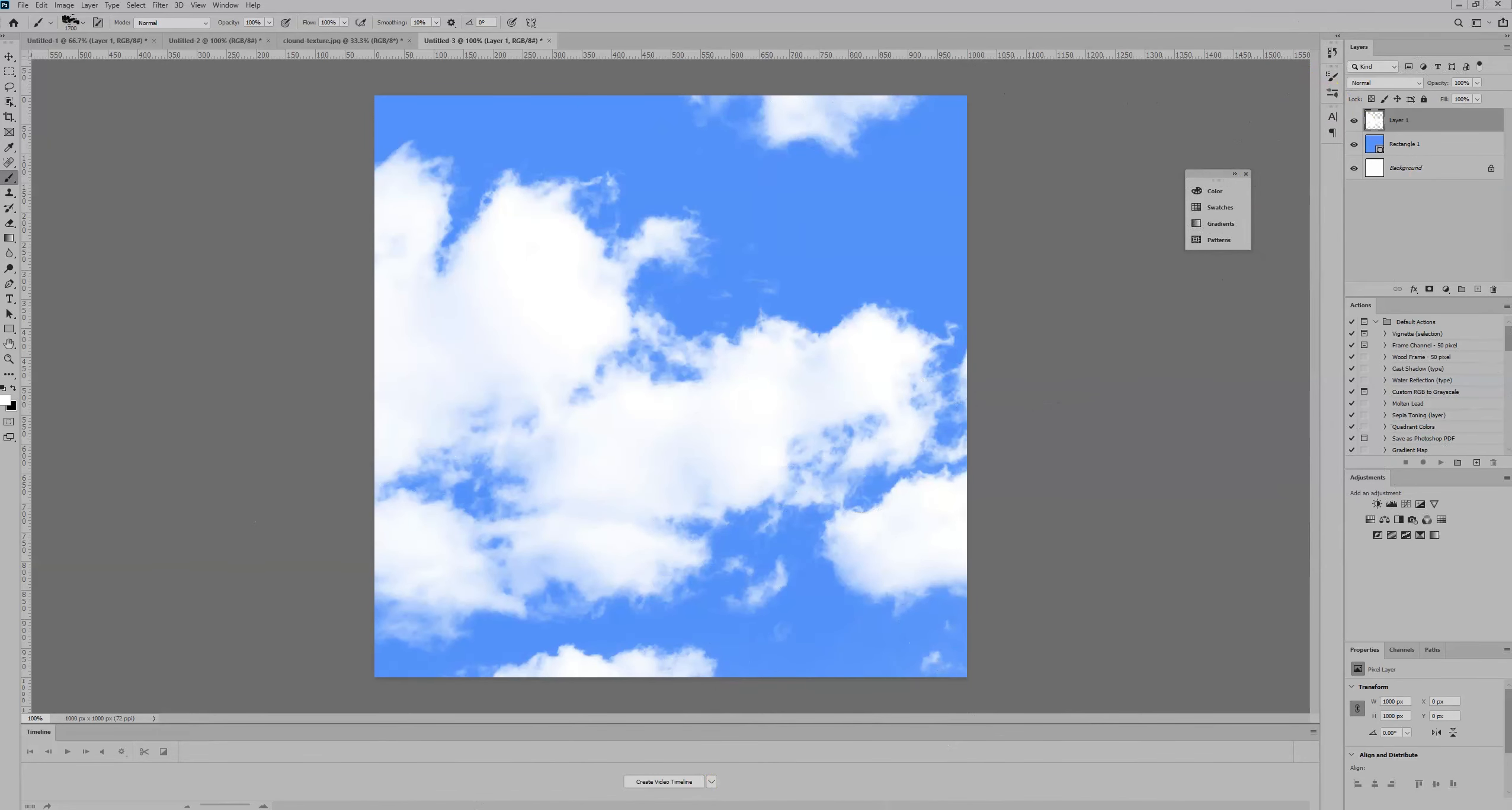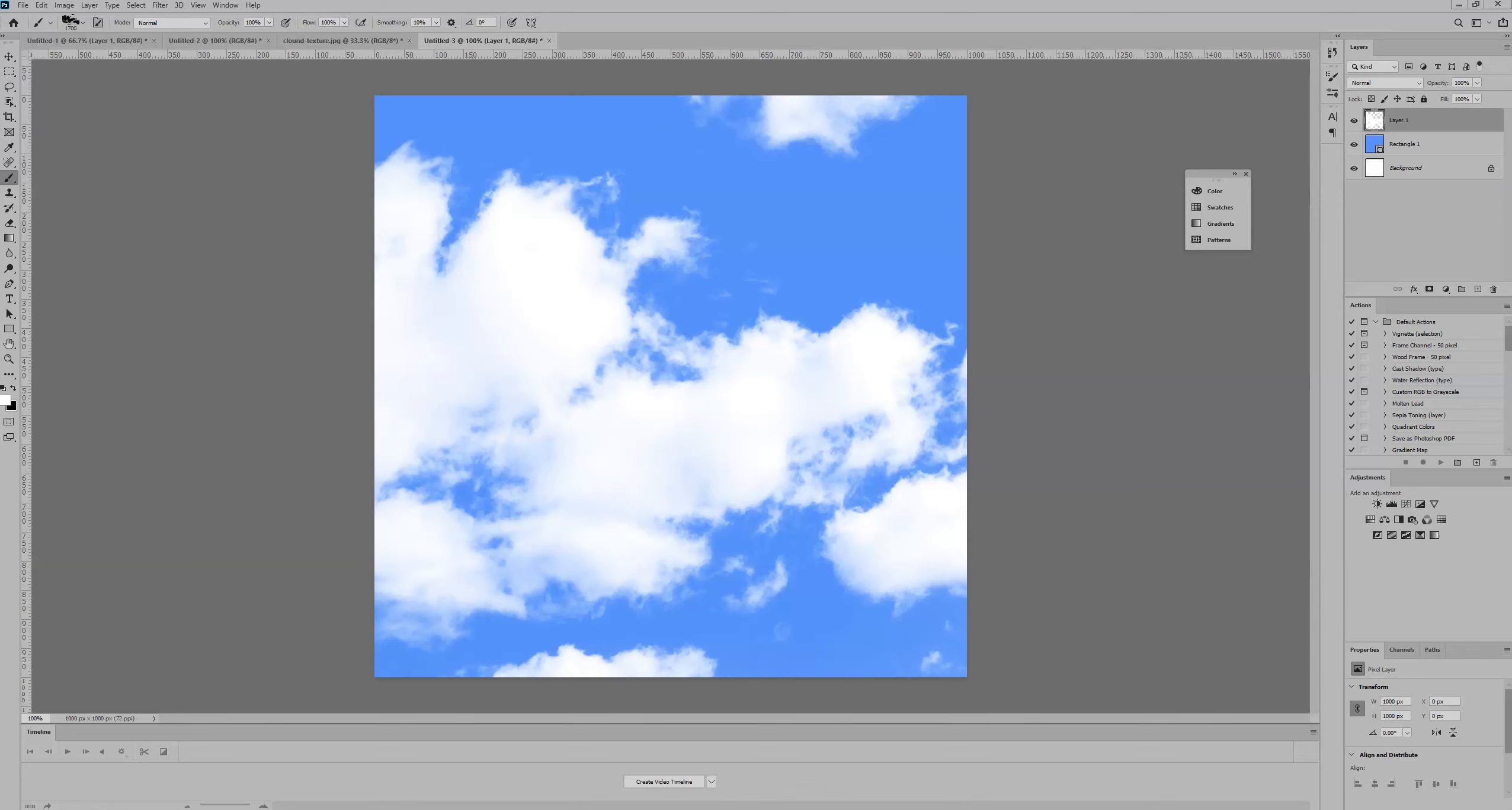So we've created a cloud Photoshop brush in a matter of seconds with Photoshop, and this is a great effect that you can apply in various different ways. You can use it for print design, digital design. It's a great technique worth learning and knowing how to do. Thanks for watching and stay tuned to Creative Nerds for quick tips on how to use Photoshop.